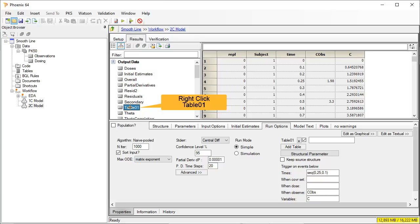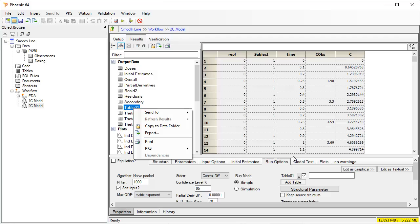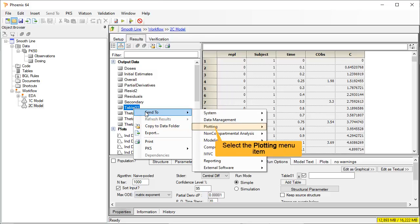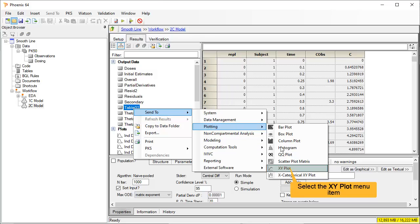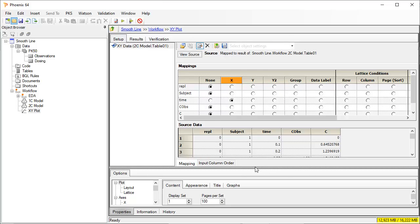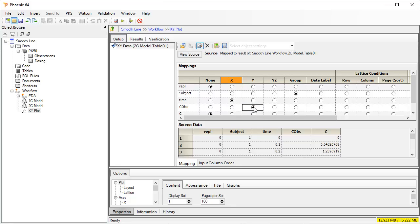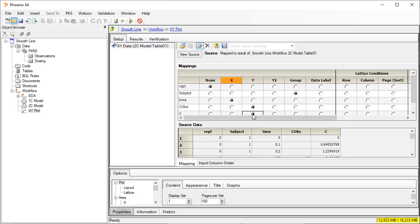We right-click on Table 1 and send the worksheet to an XY plot. We map Subject to Group to overlay all the profiles. Time column has been automatically mapped to X. We select COBS to be plotted in the Y axis. We also map predicted concentration C to Y. We execute the plot.